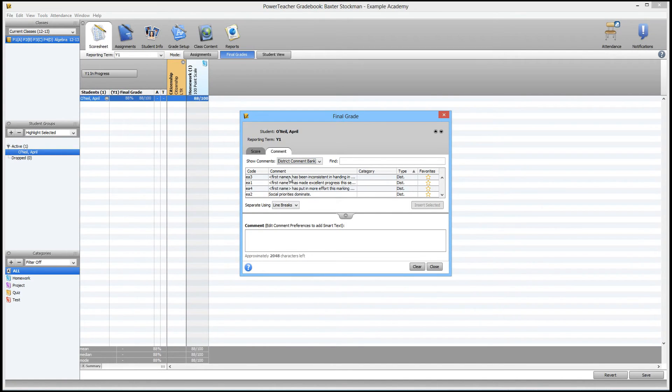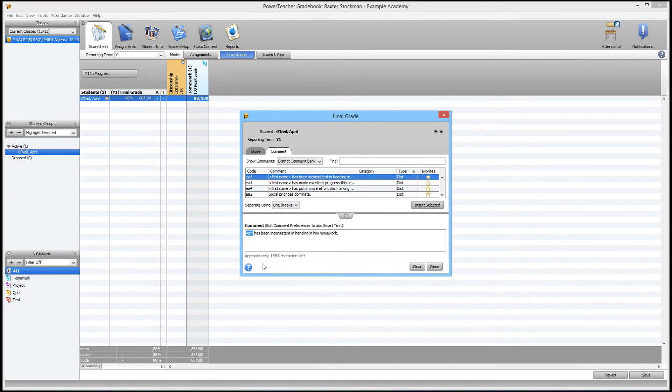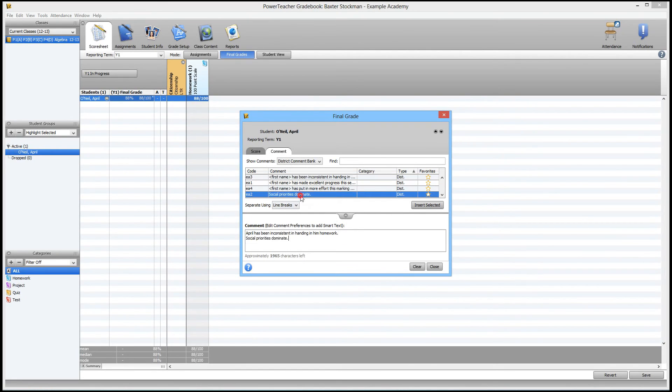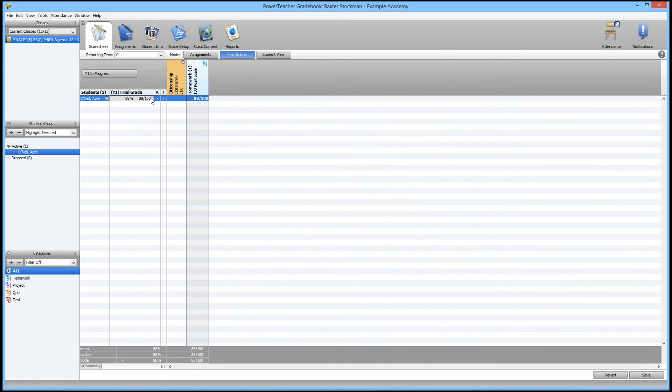They also have variables in them. You can see that this one says first name in brackets. All that will do, if I double click on it, see it adds the comment down in the comment at the bottom, and it says the student's first name, so you don't have to even type it, which is really great. So if you want to add a comment or multiple comments from this comment bank, simply double click them, and they'll appear in the comment area, and then you can hit close.